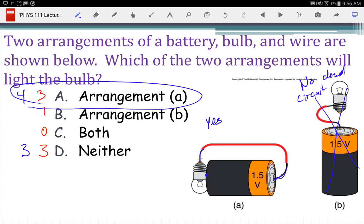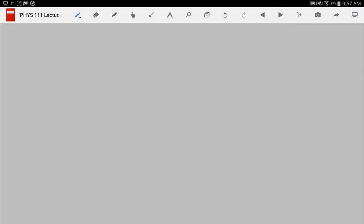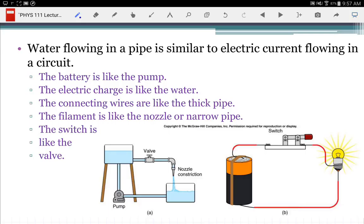Arrangement A is really the same arrangement as was shown in the textbook except the wire has been shifted — before it was going negative to the side, now it's going positive to the bottom. You actually have current going the same direction. For a resistor, the resistor doesn't care what direction the current goes. In fact, our light bulbs use alternating current, which means the current is going back and forth in both directions, but it still makes the light bulb turn on.